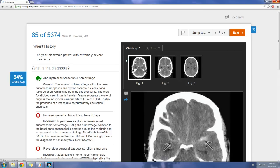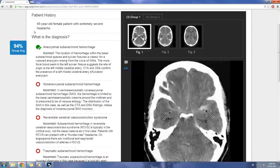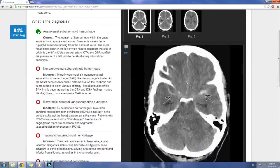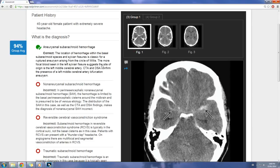Let me open it up and show you. This is the last question I did, where it showed non-aneurysmal subarachnoid hemorrhage. They'll give you a few images and ask you to pick the one best answer.